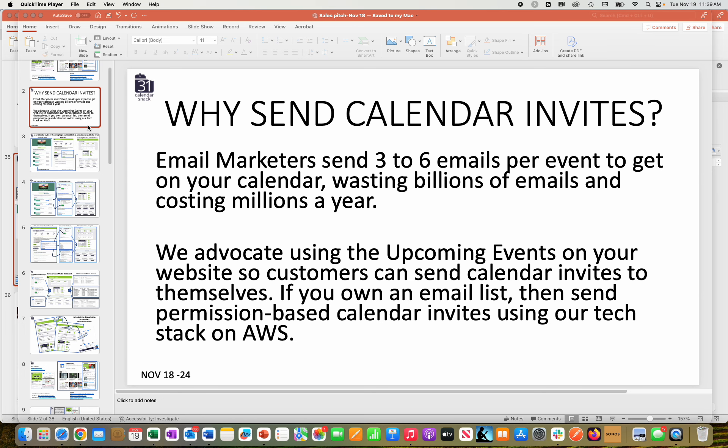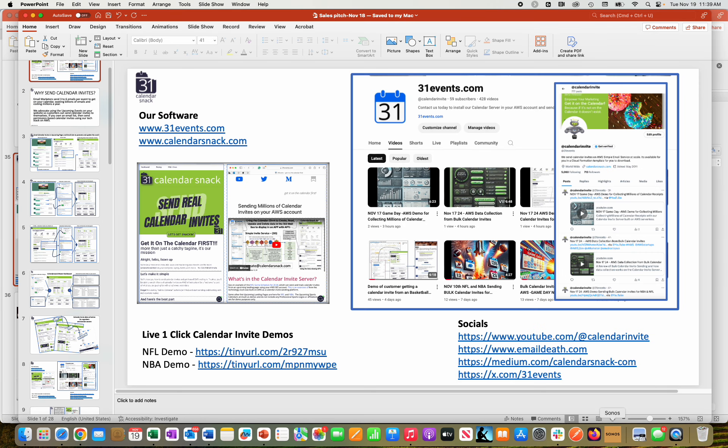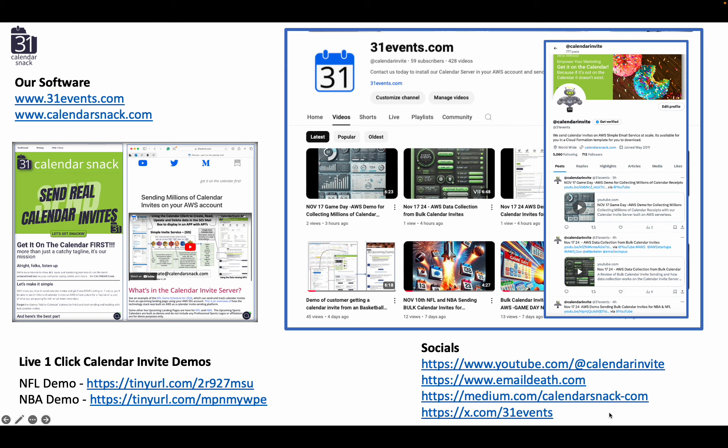Hi, thanks for stopping by. You can see I'm in the middle of a quick slide pitch deck here. We're going to get on with it — it should just be a few minutes.